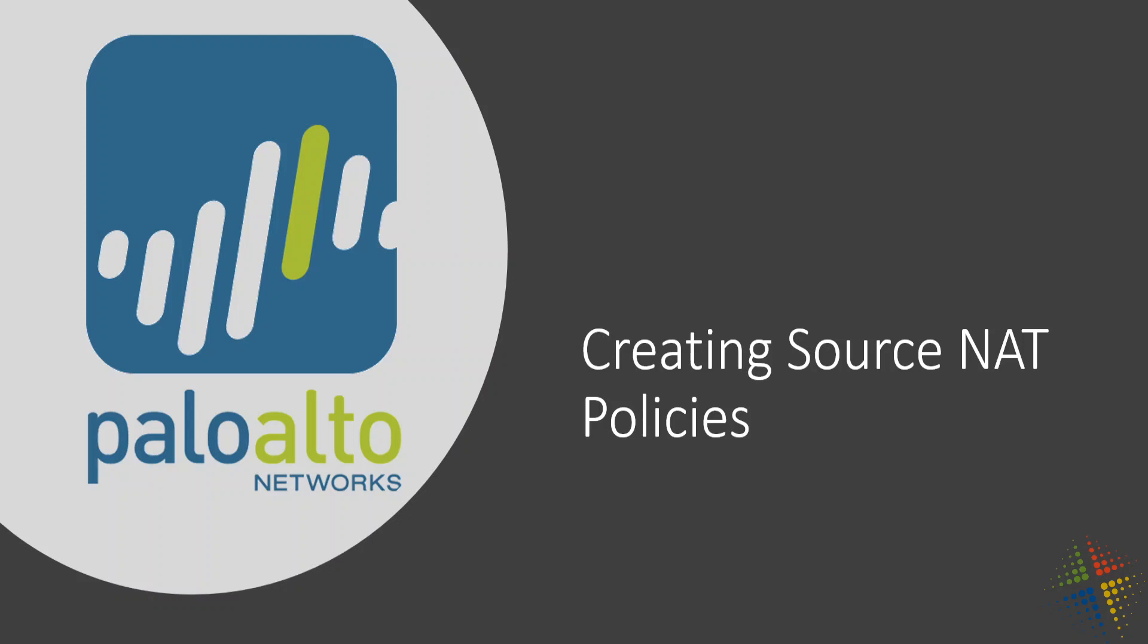In this video, we're going to talk about creating source NAT policies on our firewall and how those work on the Internet.